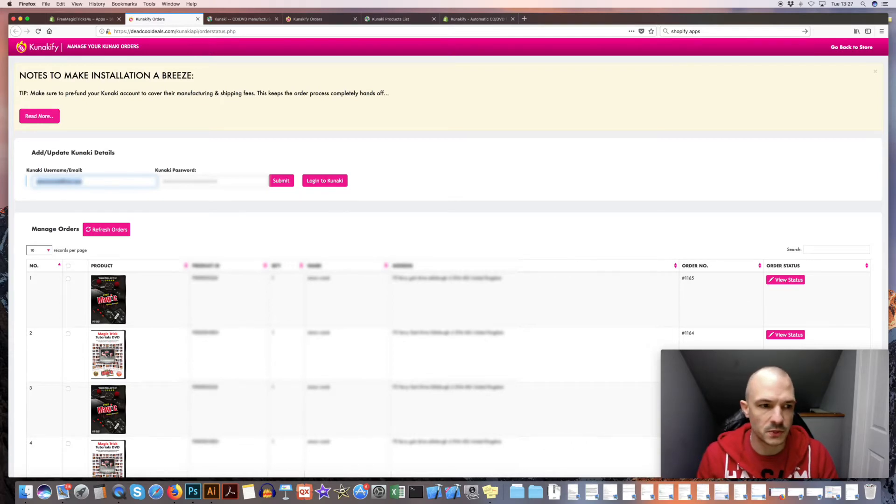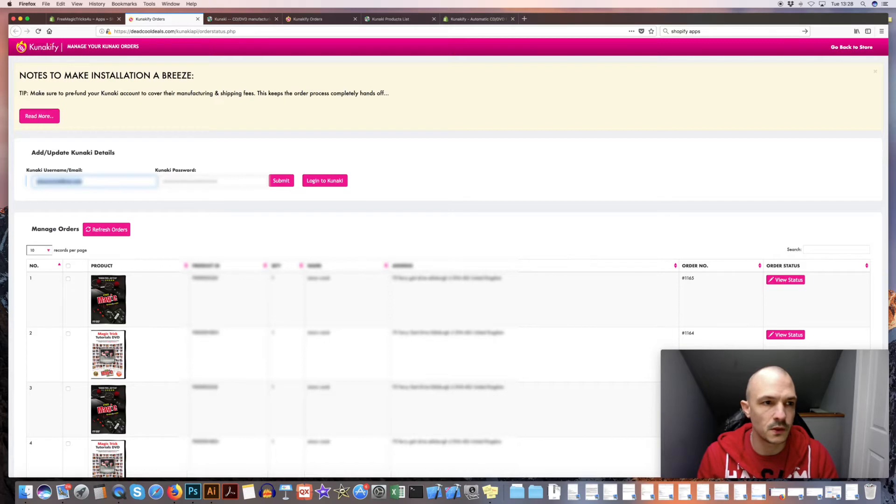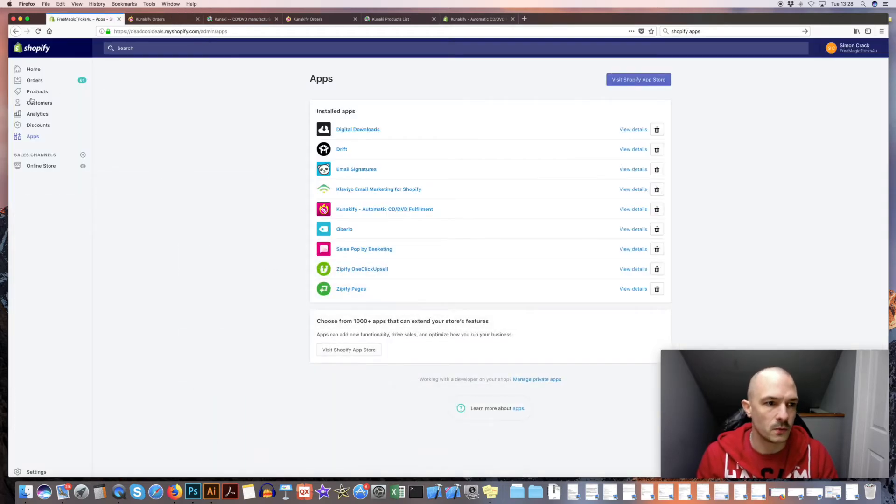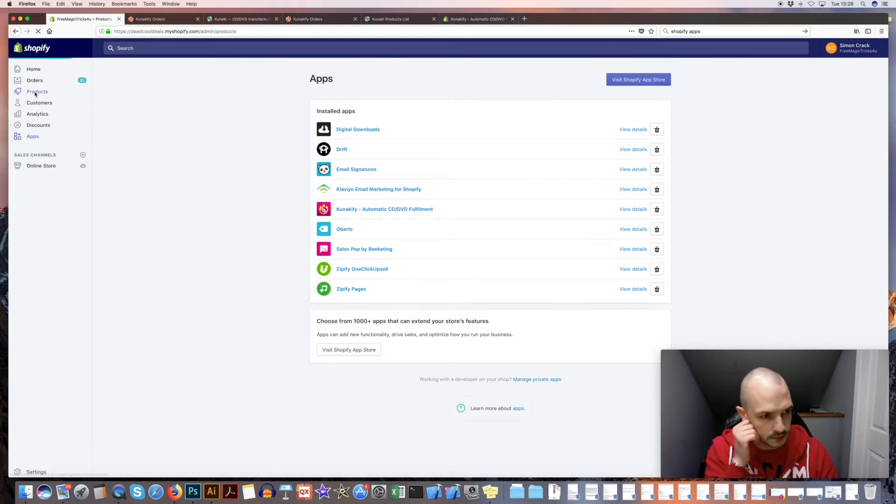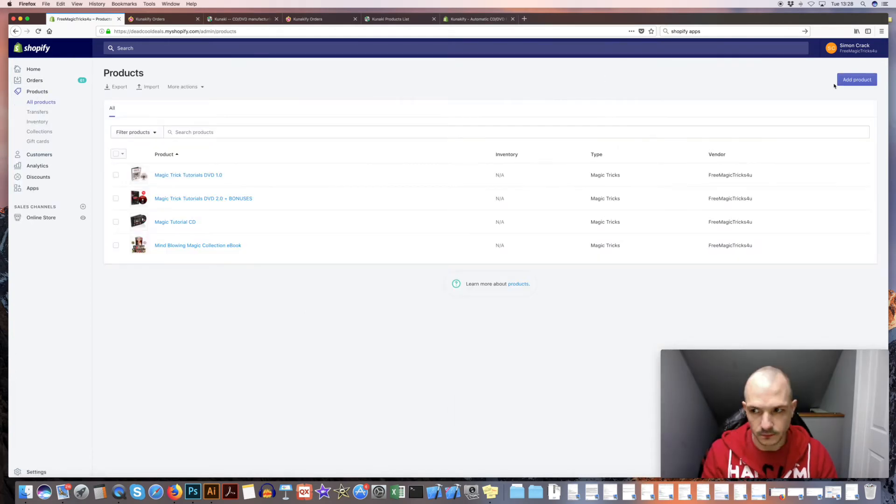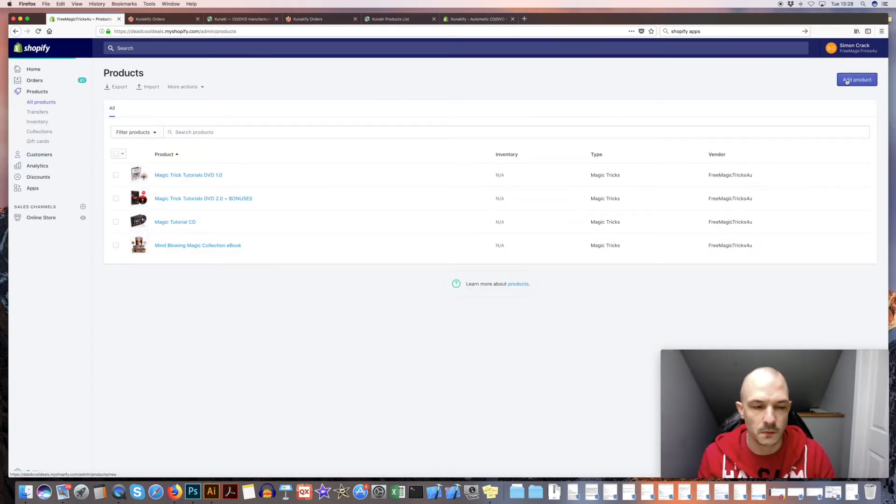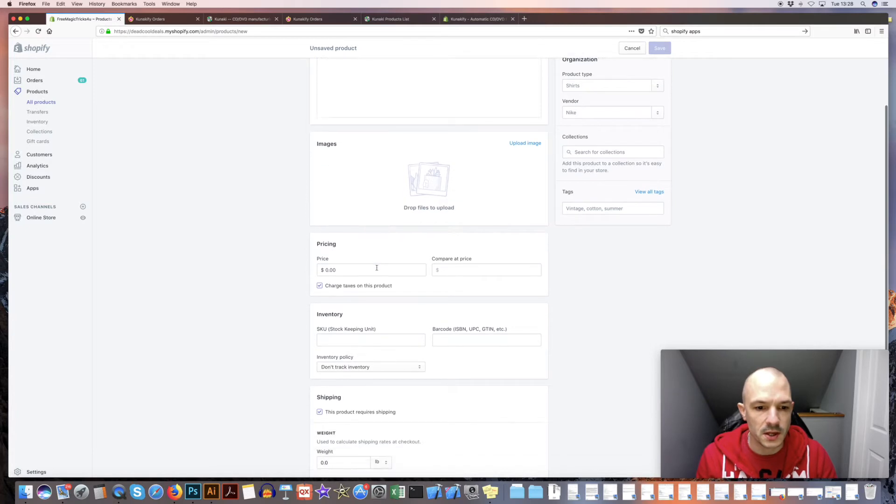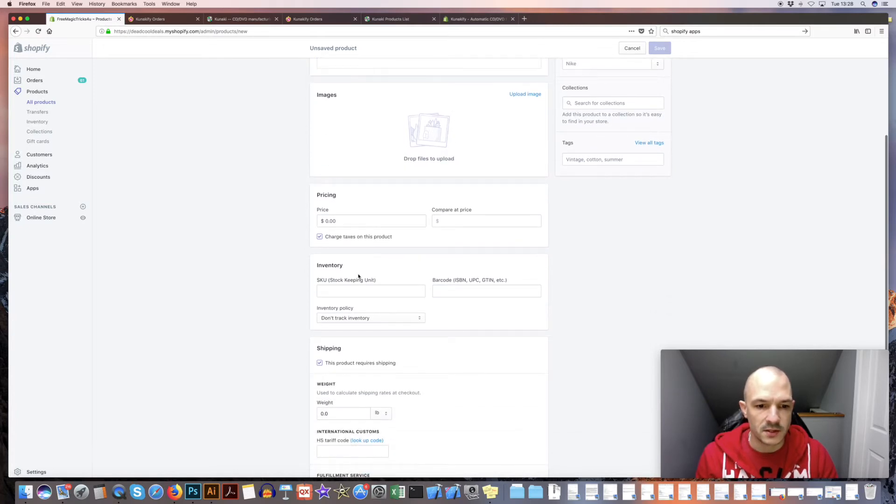So that's the first thing which is super important that you need to do. Now the next thing is setting up the product. If I go into products and add a new product, obviously you enter your title, description, images. Now this is the next important bit: the SKU.